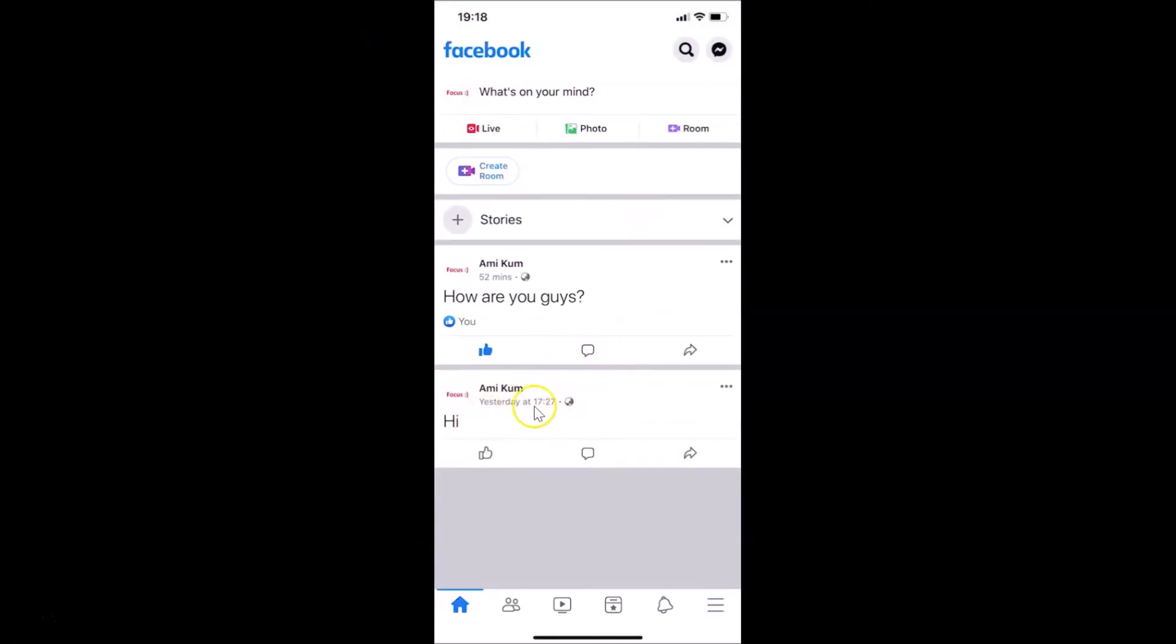Here I have this post. Let me tap on this like button and you can see, guys, sound is not coming. It's now disabled.